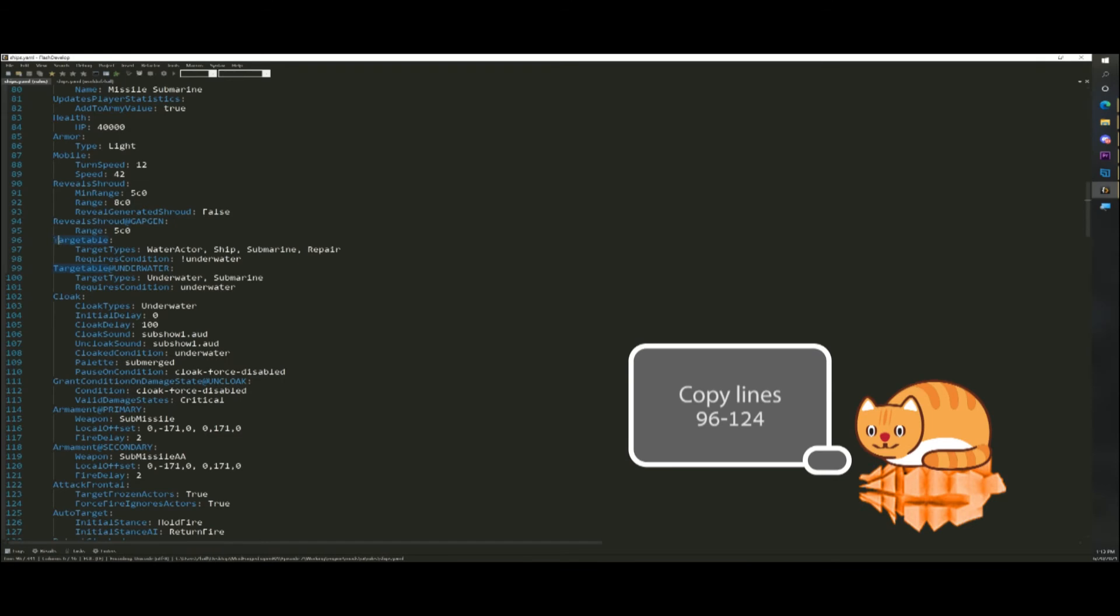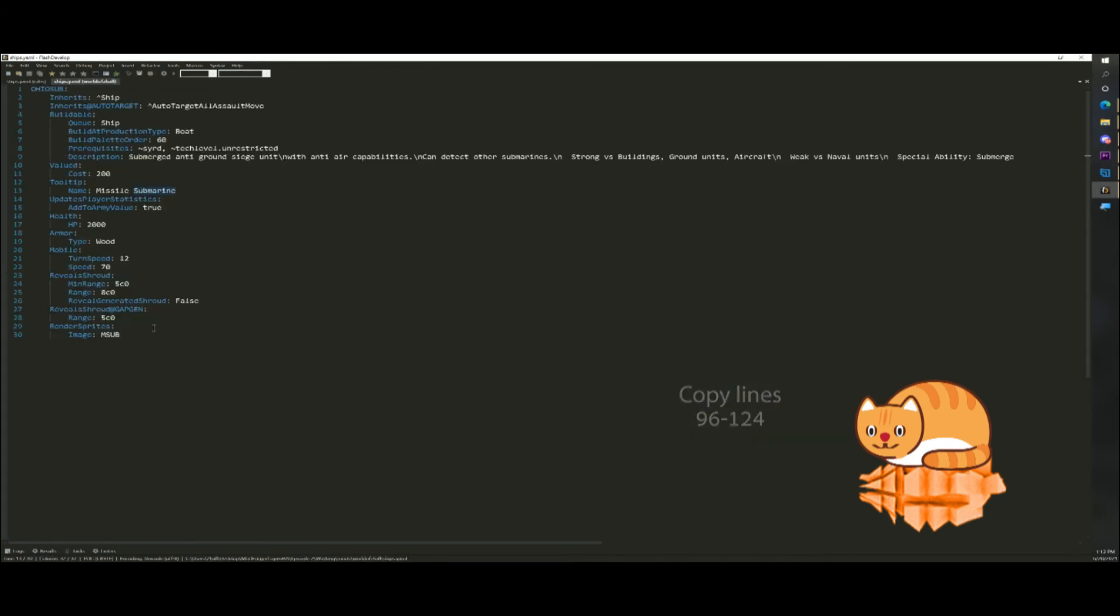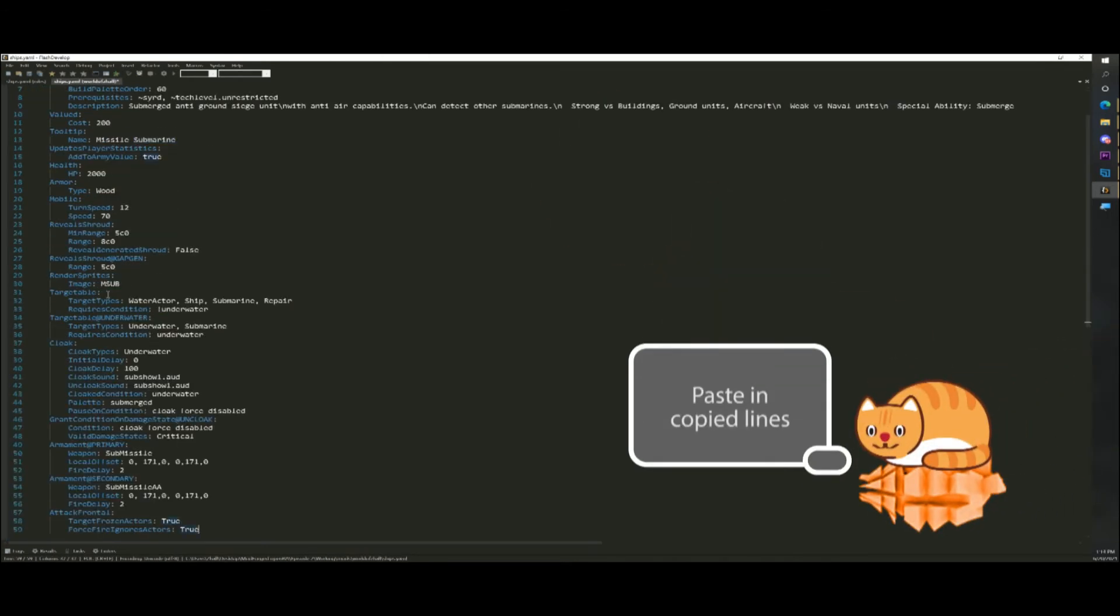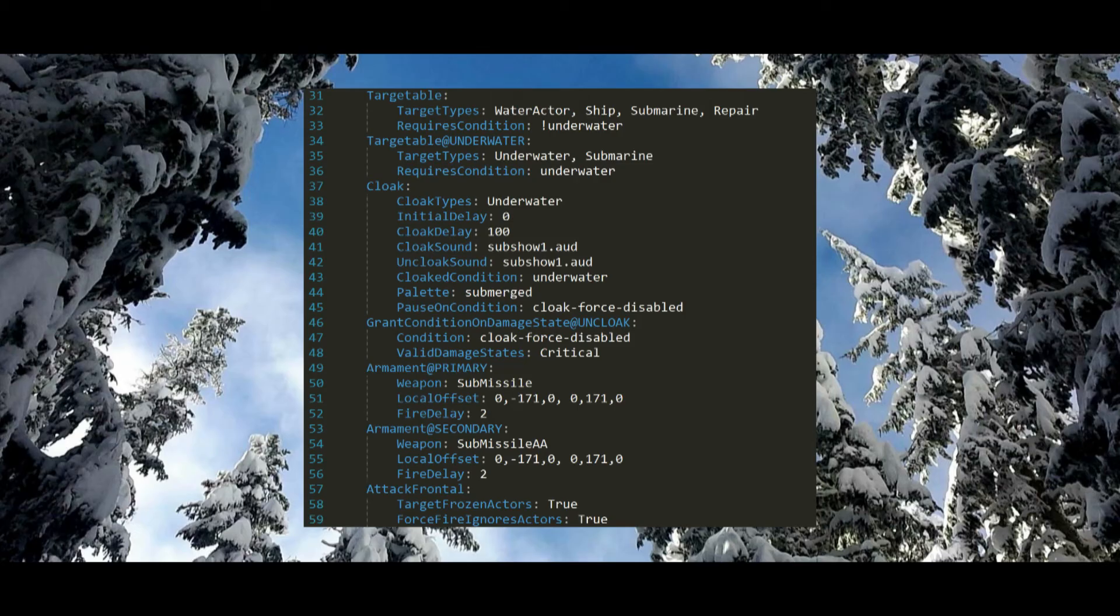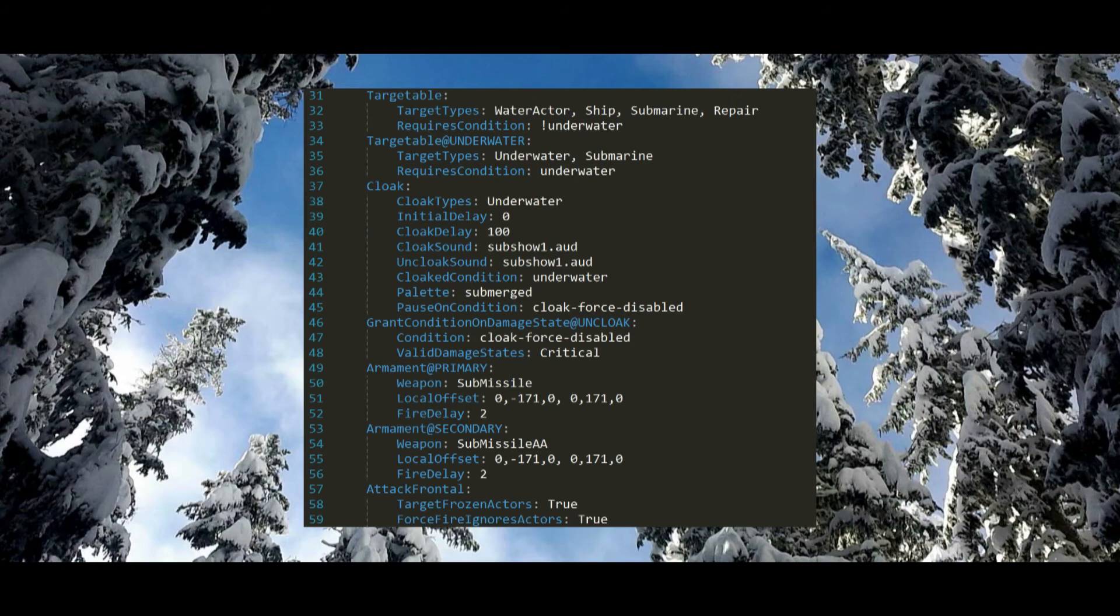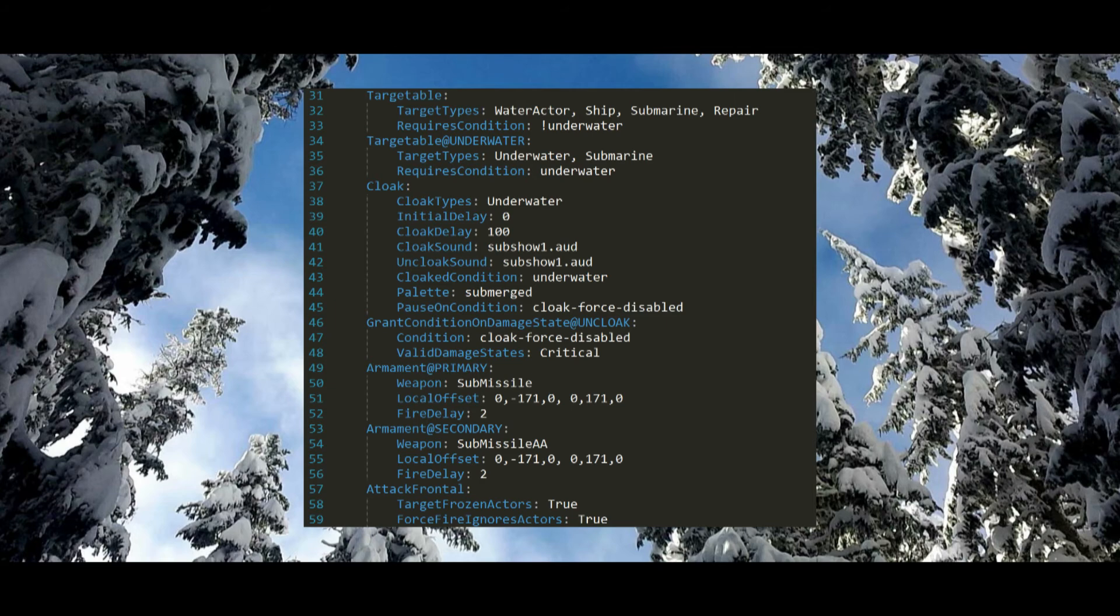Next up, copy this part of m sub to lines 96 through 124 and paste it into our new code. This section of code does a few things. Targetable defines what this actor is targeted as. Targetable at underwater allows this actor to be targeted underwater. Cloak cloaks the unit when underwater. Grant condition on damage state at uncloak uncloaks the submarine when critically damaged. Armament at primary defines the main weapon for this actor. Armament at secondary adds an additional weapon to this actor. Attack frontal target frozen actors will make this actor autofire at the last position a unit was seen if it moves into the Fog of War. Force fire ignores actors will make the actor continue to shoot at a unit even if they move away.